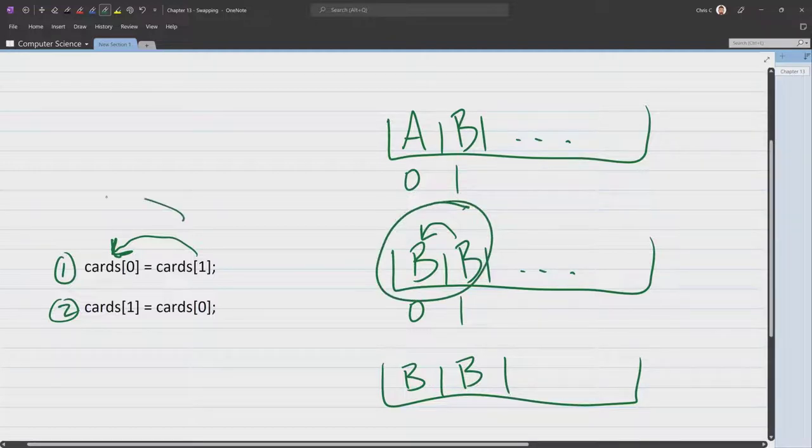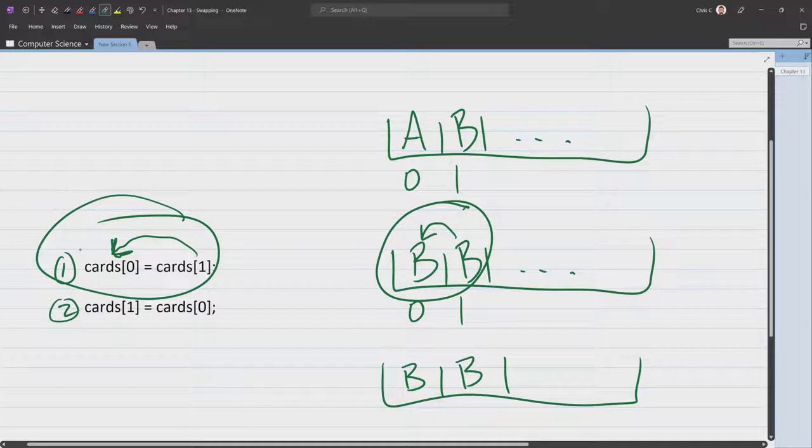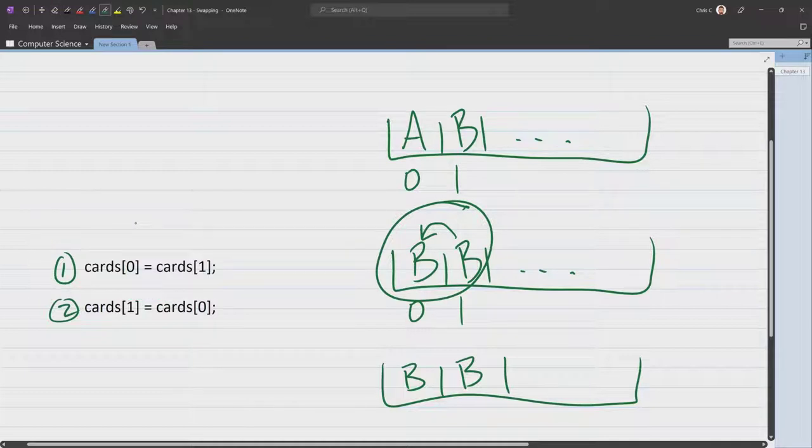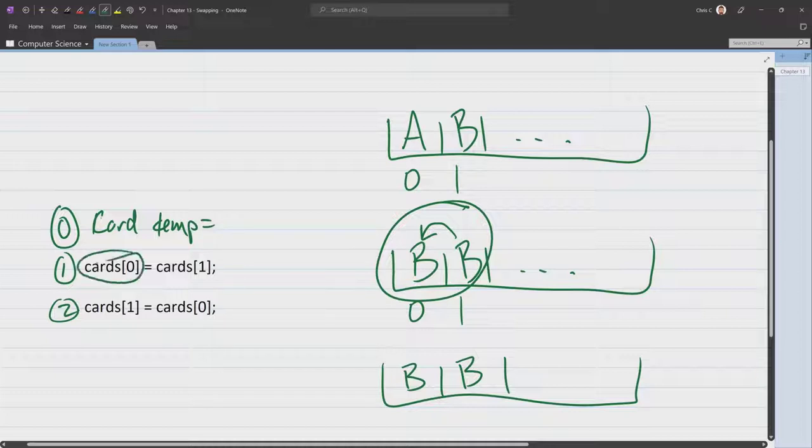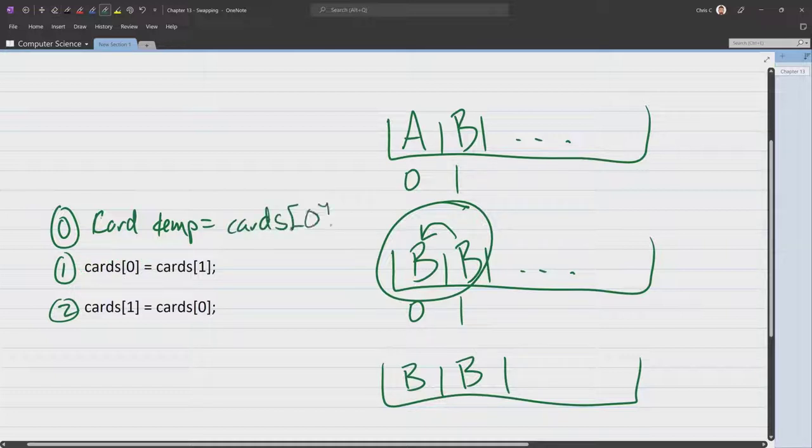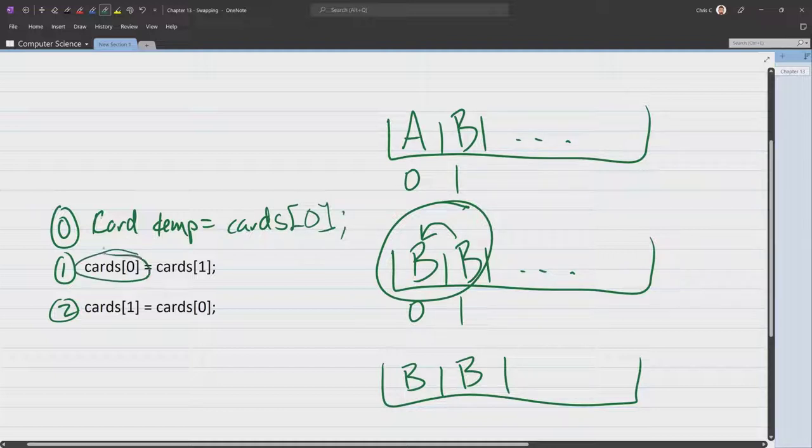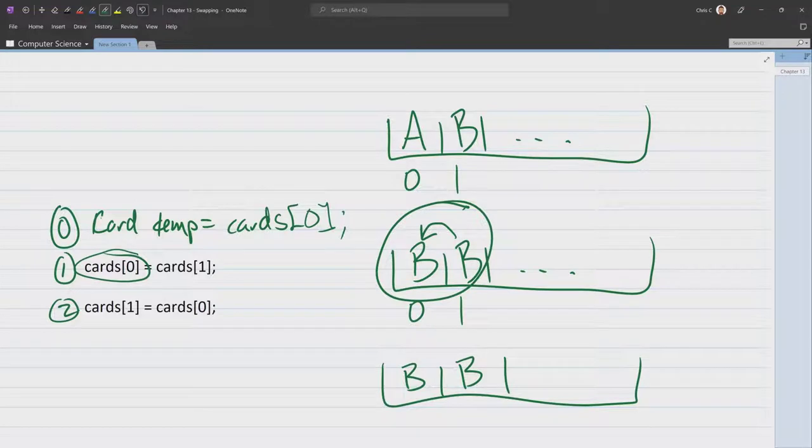So what we need to do is something different. We can't overwrite. This first step is where we're having a problem right here. We got to do something before we actually do this. So I'm going to call it step 0. It's going to happen before step 1. Then we're going to need a temporary card. I'll call it card temp equals. And this is going to save the original card that's about to be overwritten. So for us, it'll be cards 0. So this will save the value before we overwrite and lose it.